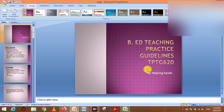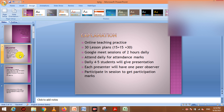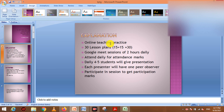In COVID-19, you can do teaching practice online. It's not in-person. You can do daily sessions, give lectures, and run your classes. I will tell you about teaching practice and how it works. The online teaching practice requires you to do 30 lessons.